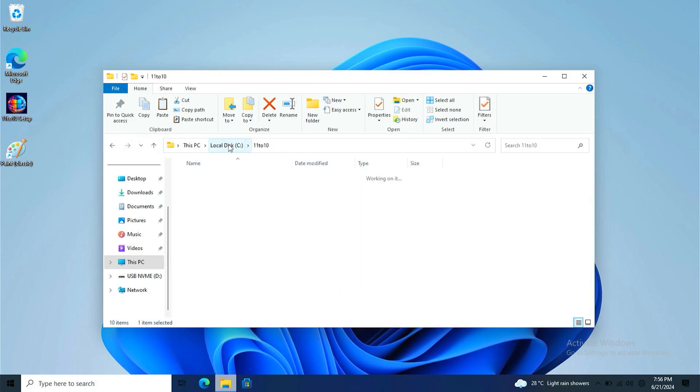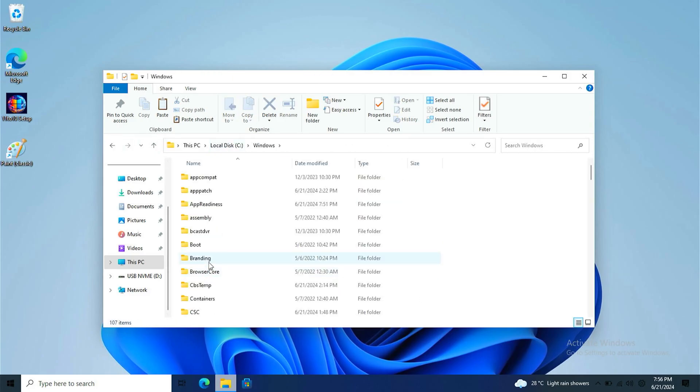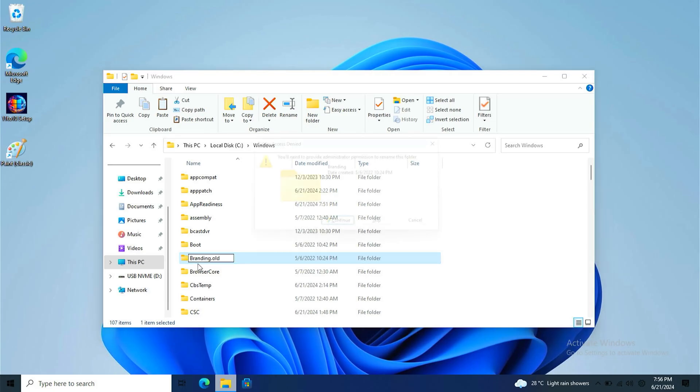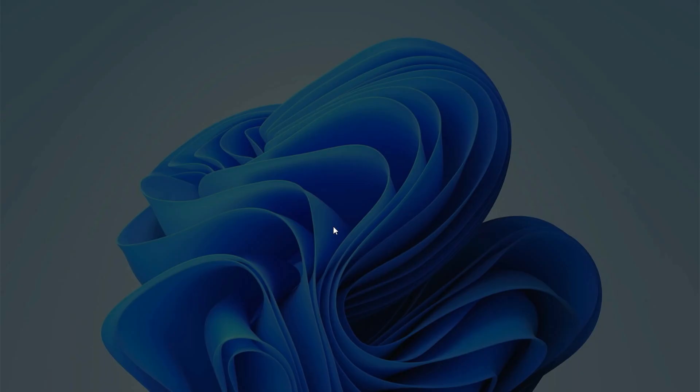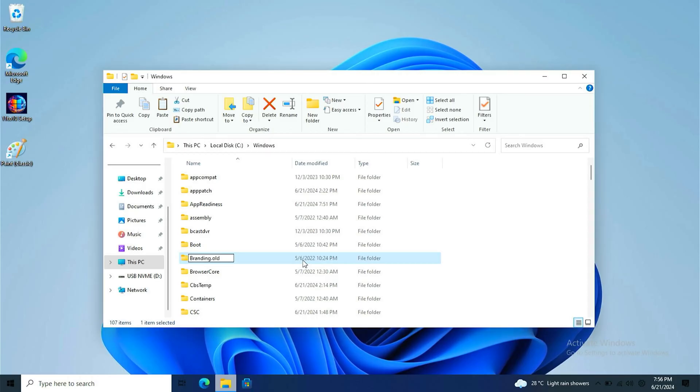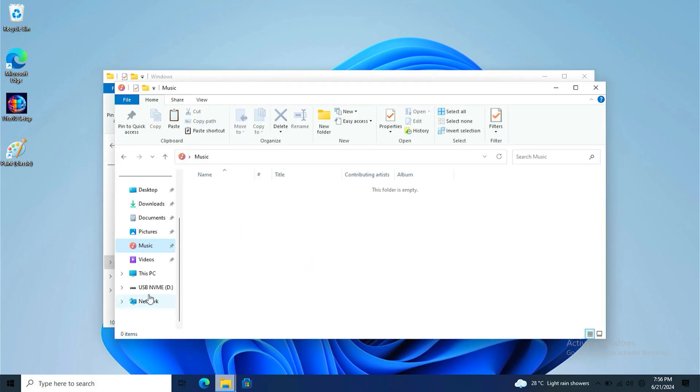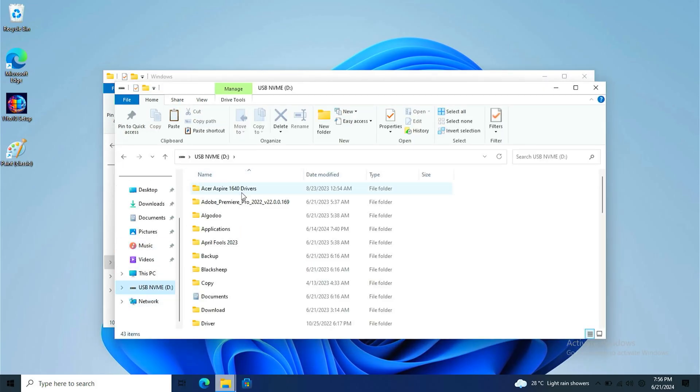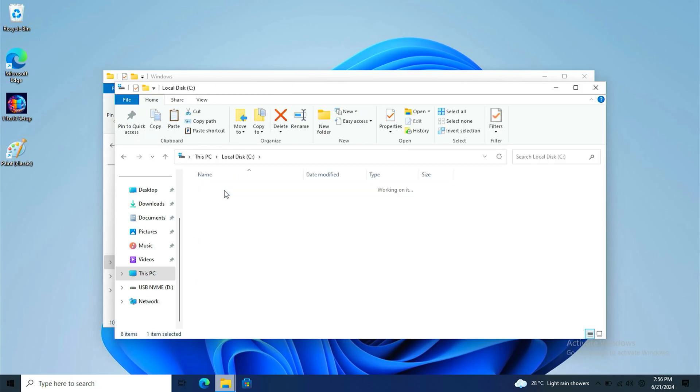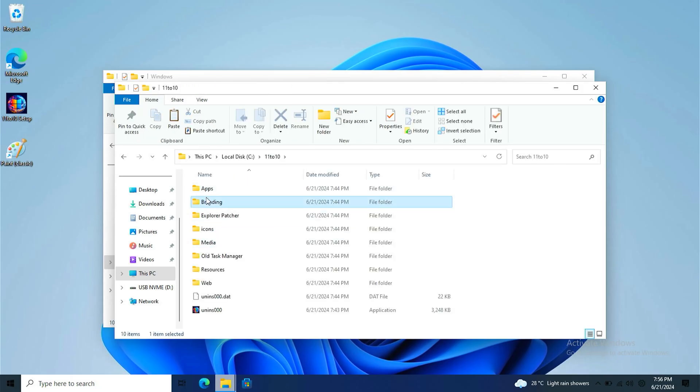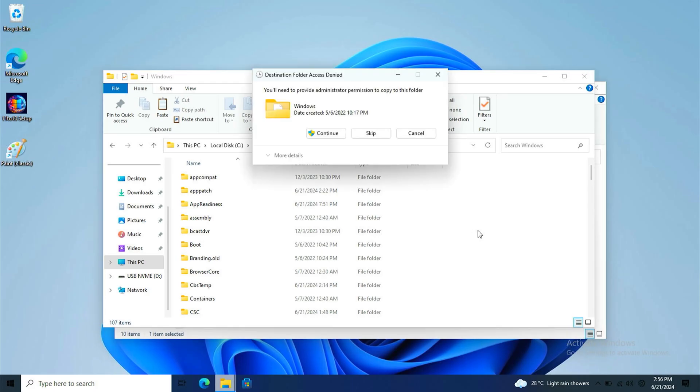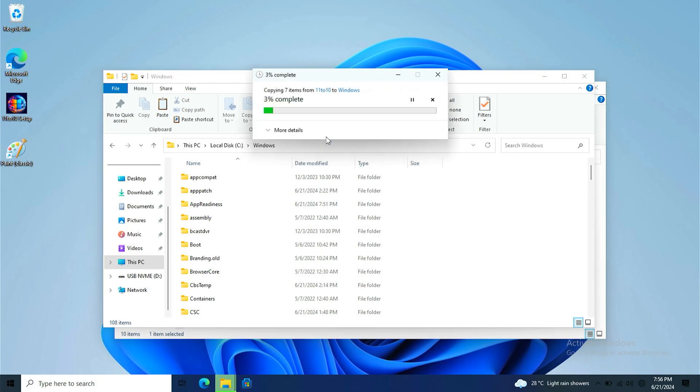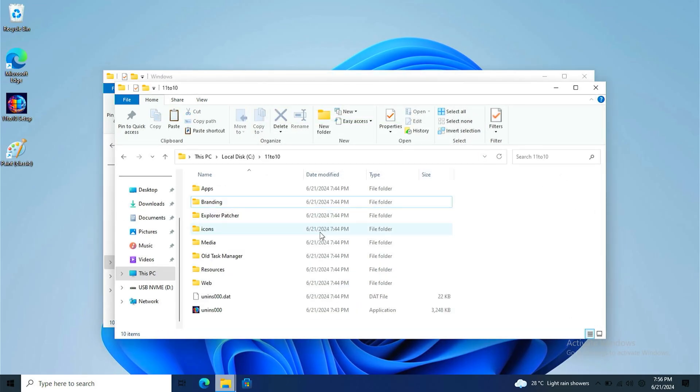Next up you should go to the Windows folder and press F. Click branding old. And you should apply the folder. Once you rename it, go back to the folder quickly and copy it and paste it over here. Make sure it has been pasted. Click continue. And repeat this process again.